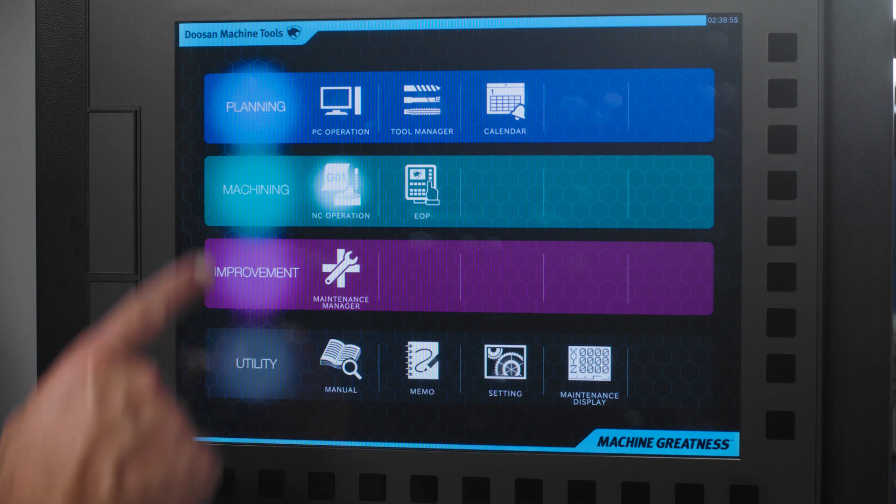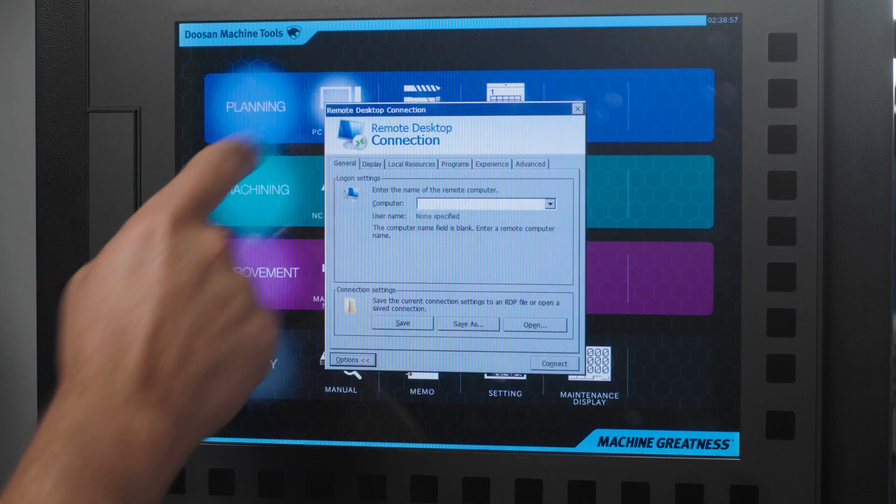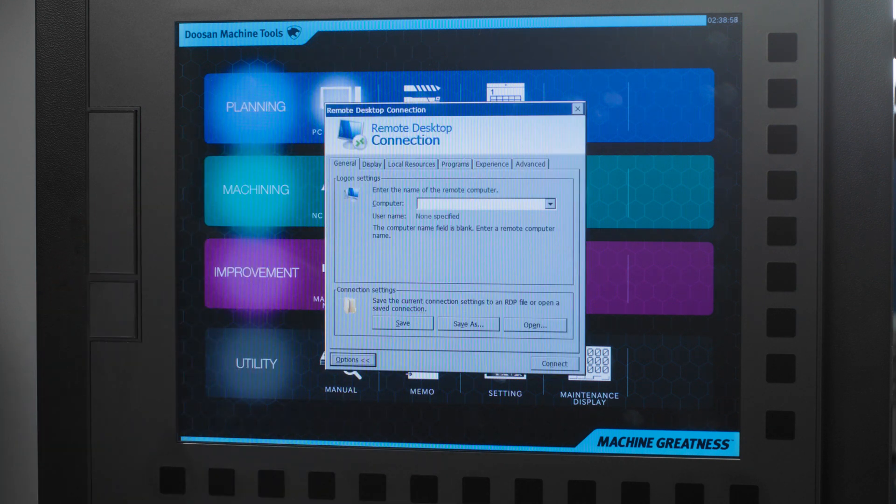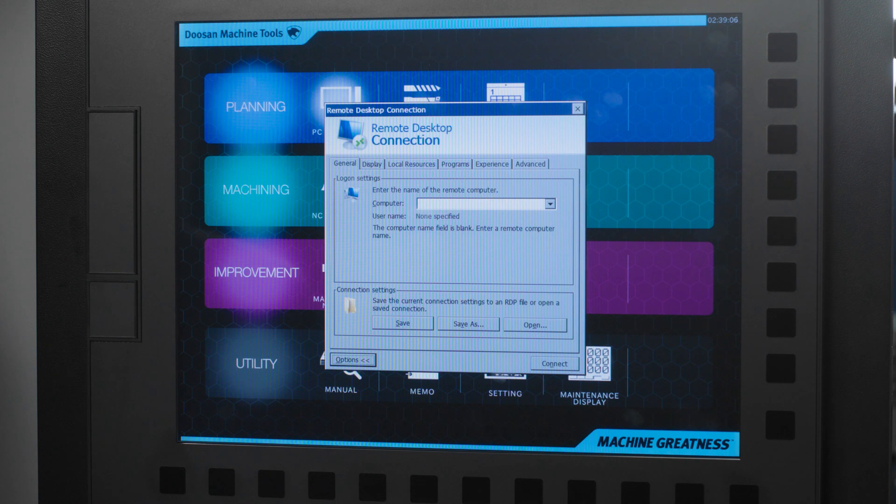Let's start with the planning options. The PC operation allows you to connect the machine to a PC via Ethernet or an onboard computer so you can look at any documents or even access your CAD CAM software directly from the machine.